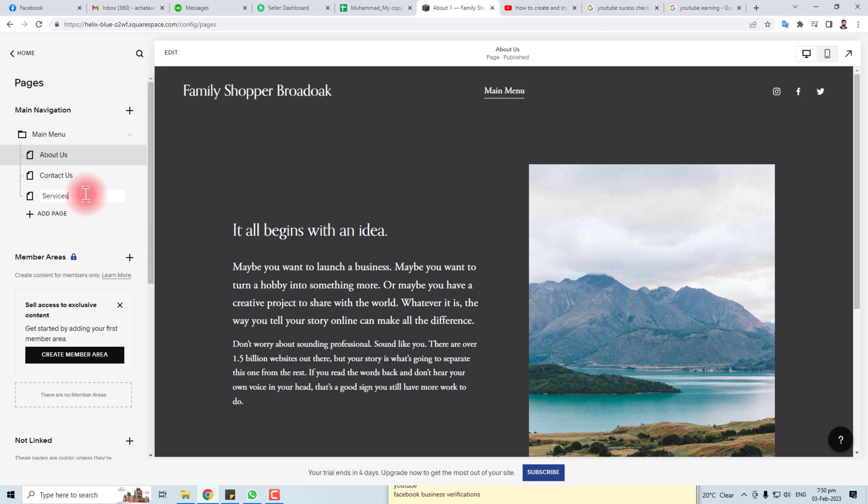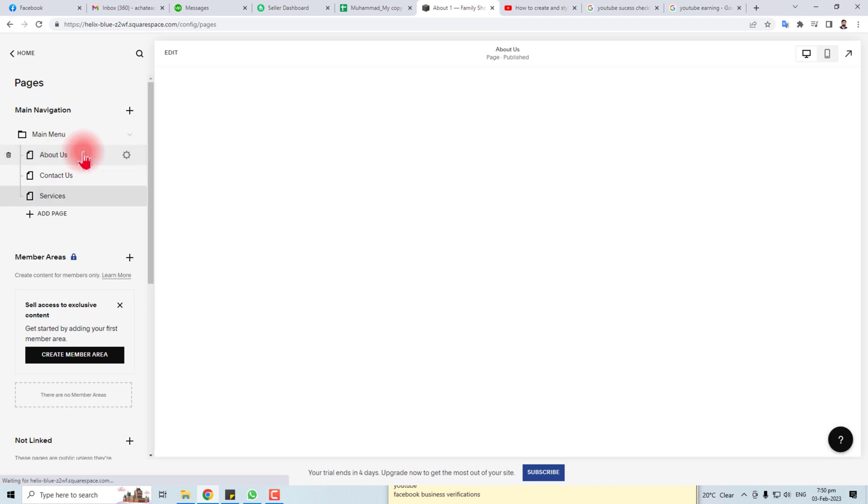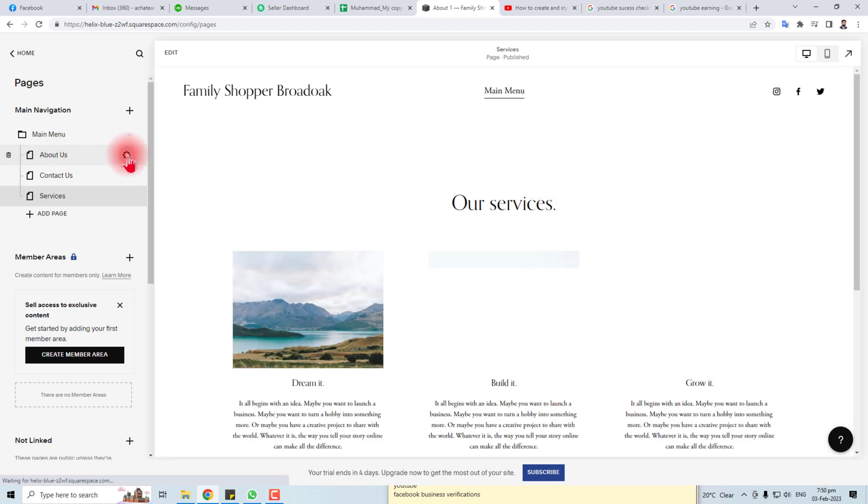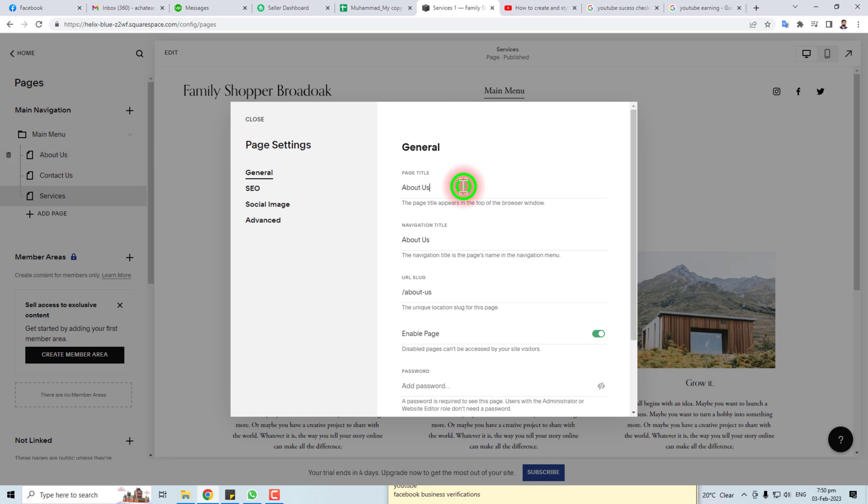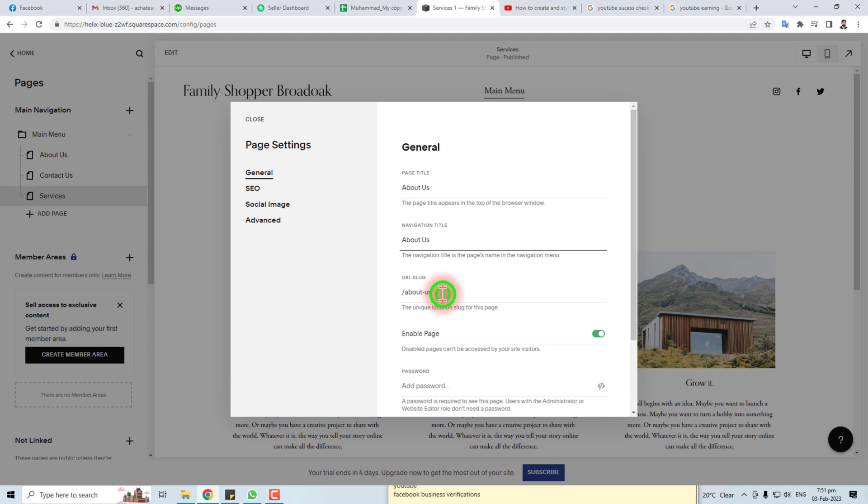And if you want to edit it, you have to click this gear icon. This will switch to the options. You can change the title, you can change the navigation title.